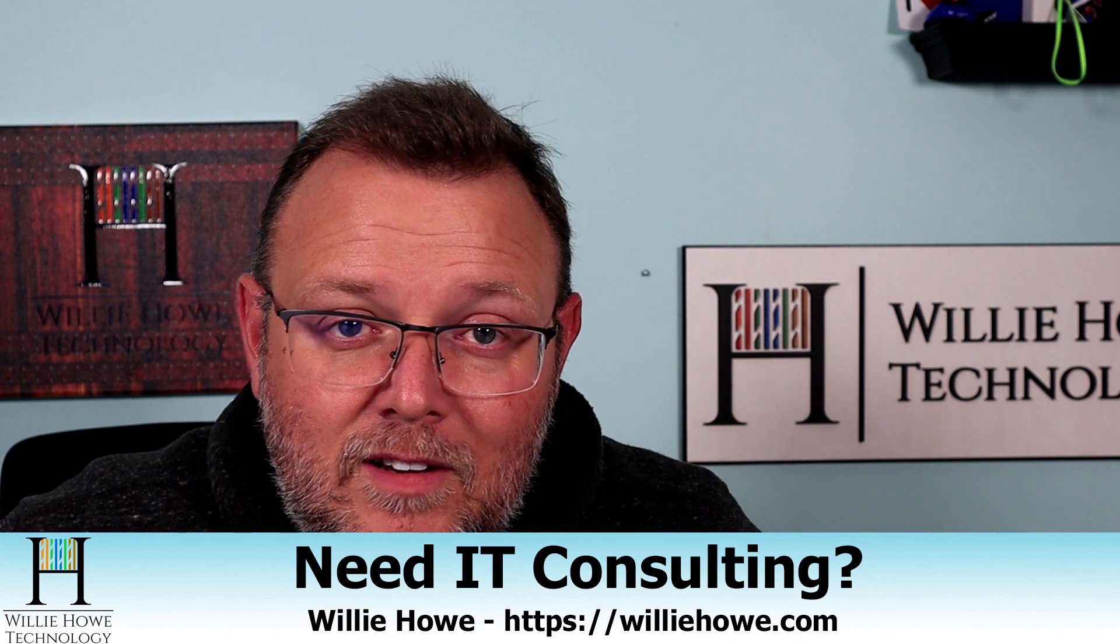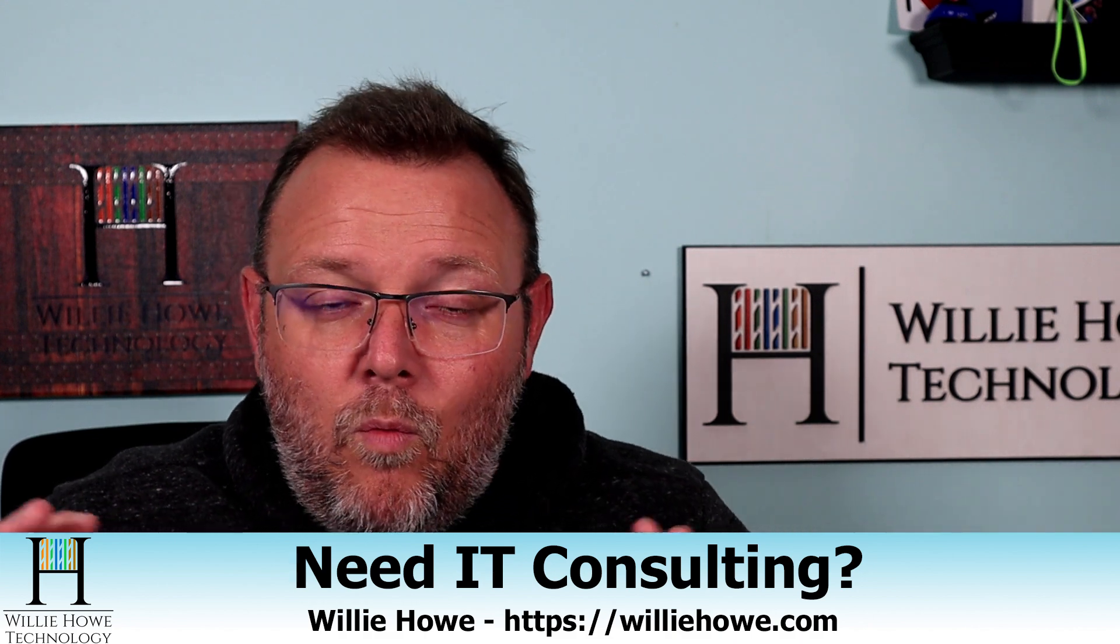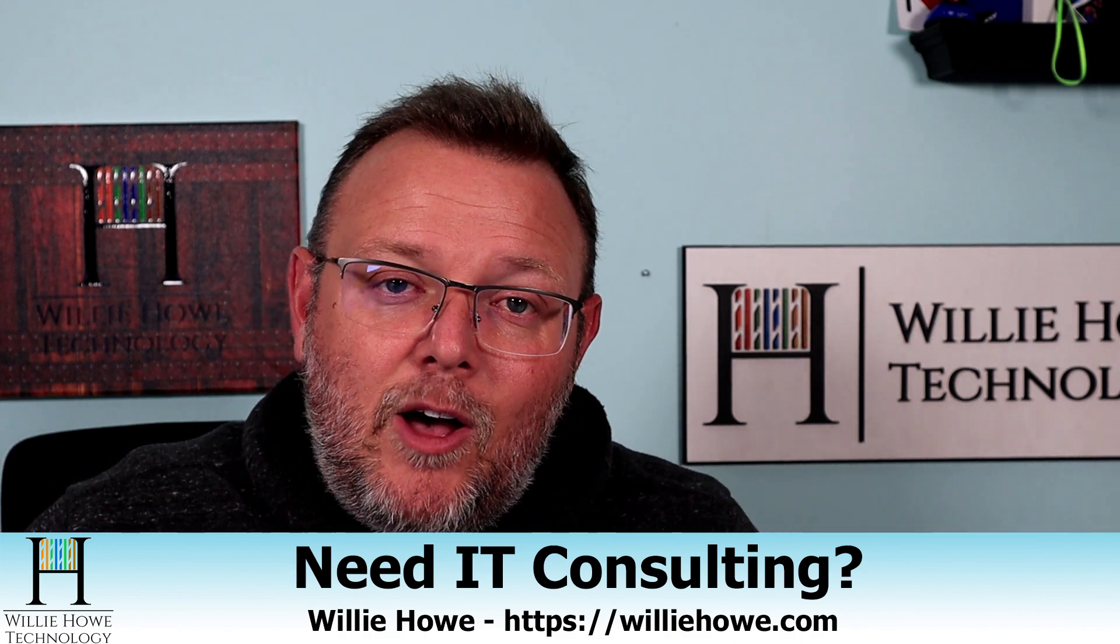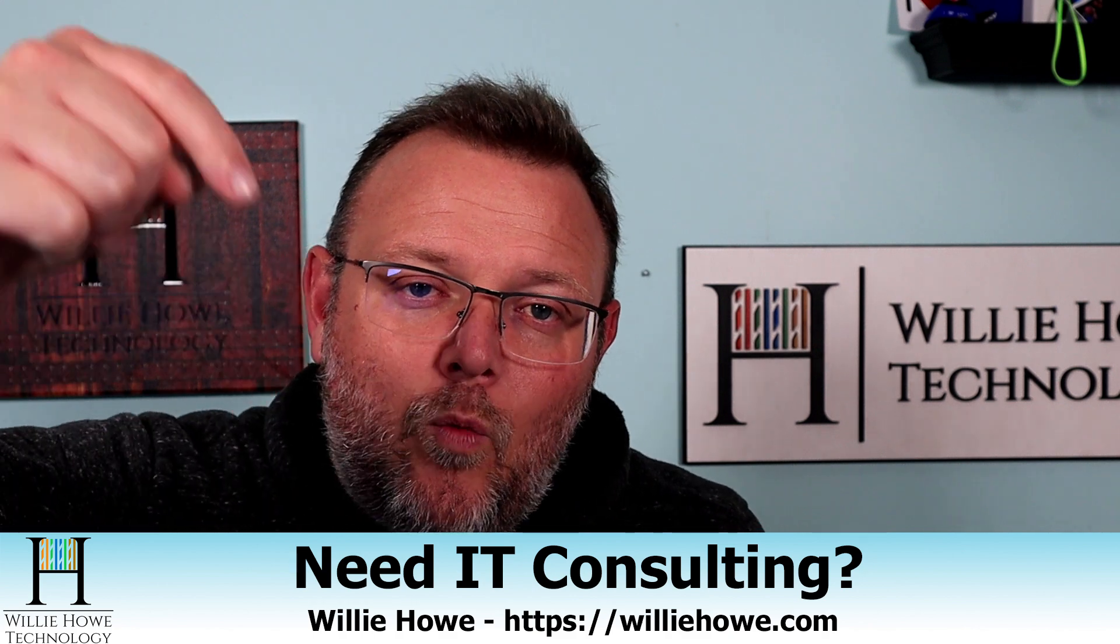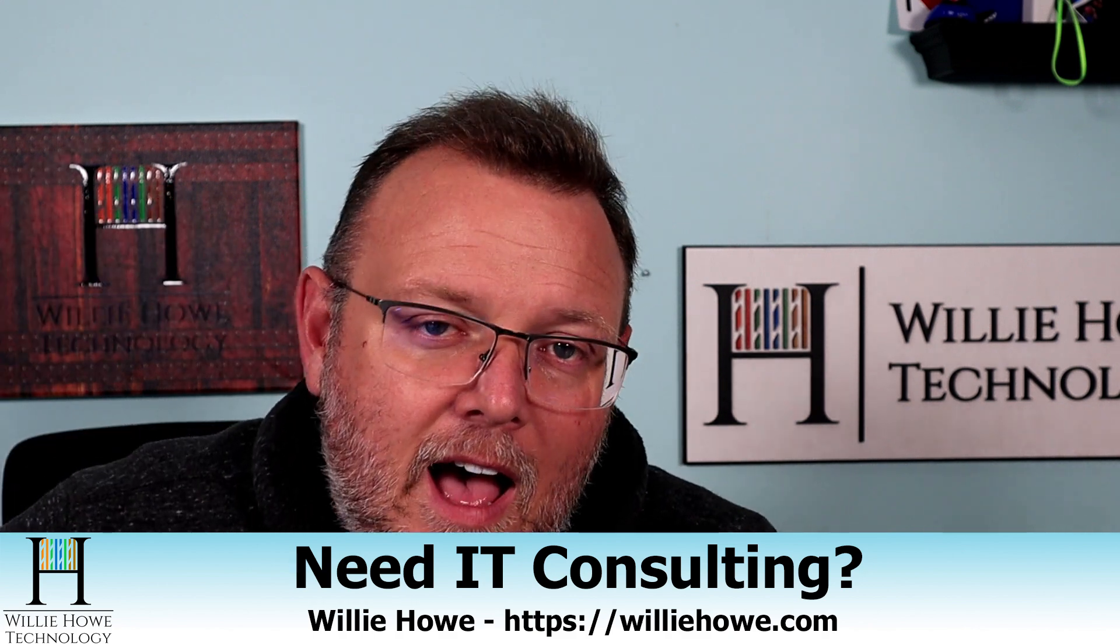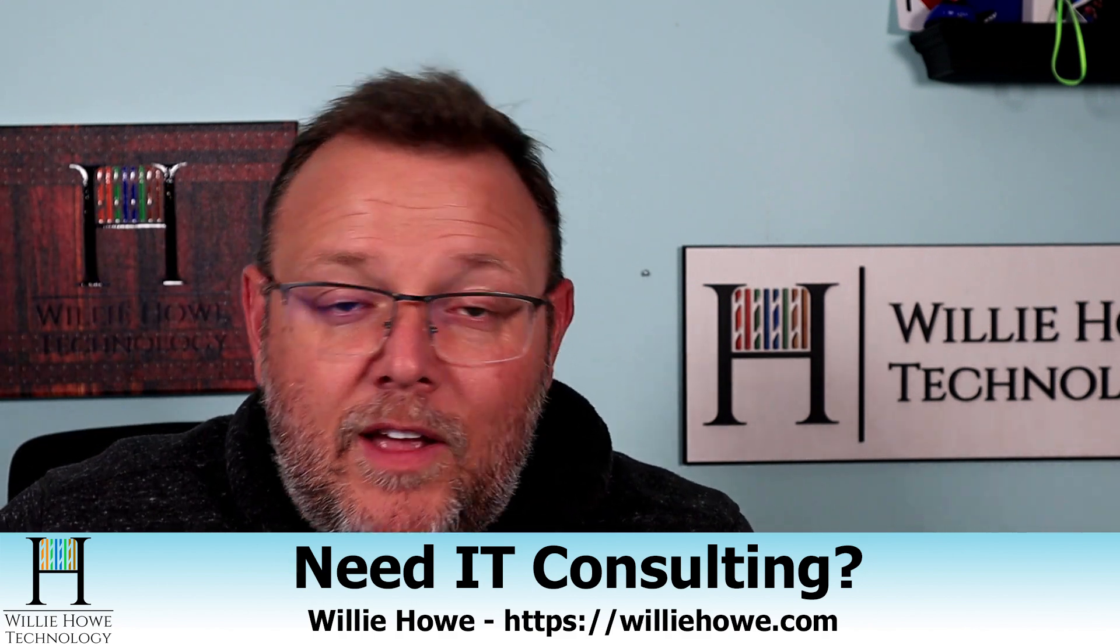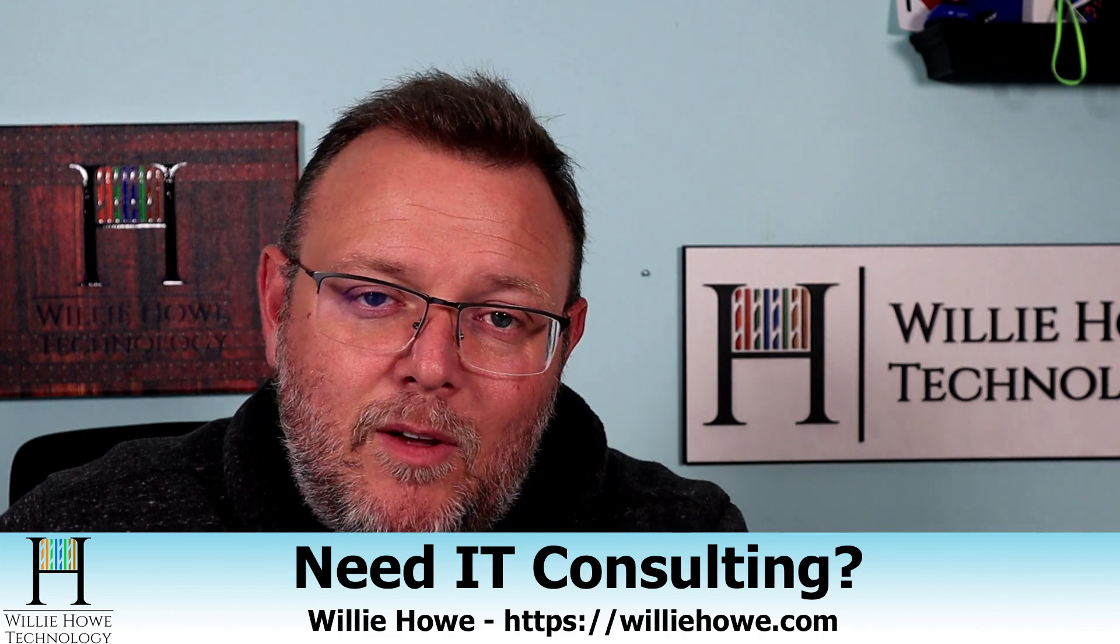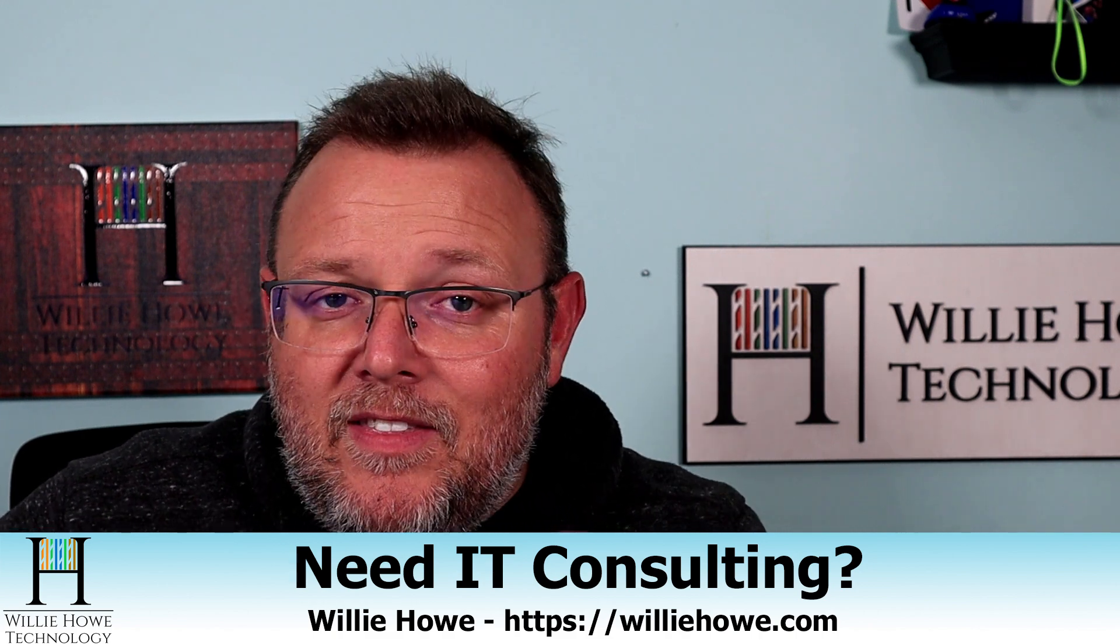Before we get to that, if you need IT consulting for PBXs, networking, security, whatever your needs are, if we can't help you, we'll get you someone who can. Go to williehow.com, click hire us or the contact form, fill that information out and someone will be in touch with you as soon as possible.